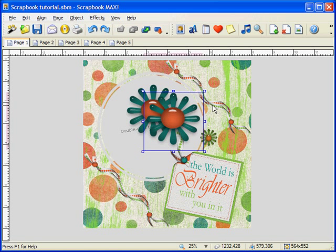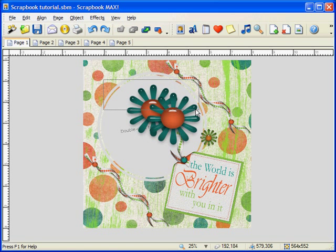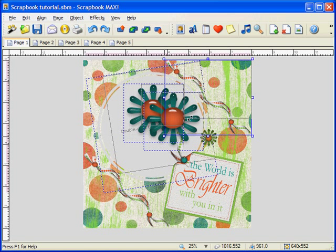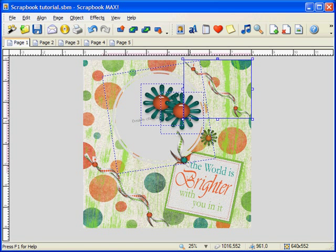You can select more than one object at a time by dragging and selecting with your mouse. Just hold down your left button and drag the mouse across the objects you want to select. The object with the solid border around it is the dominant object. If you move, resize, or rotate this object, the other objects will be manipulated with it. To add an extra object to your selection, simply hold down the shift button on your keyboard and click with your left mouse button.